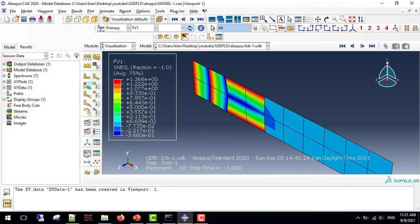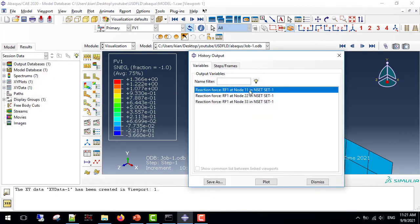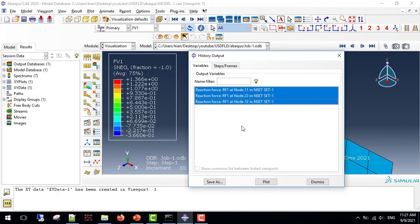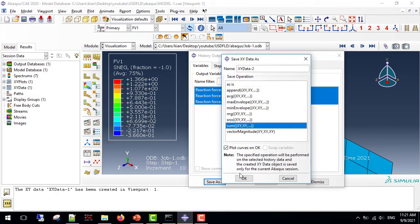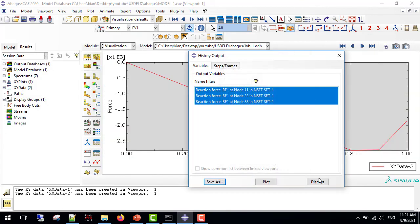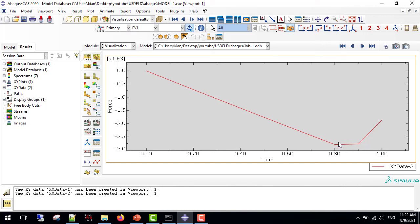Moreover, if I get the reaction forces for this lamina, I can see that the reaction forces were increased up to a point, then the material fv1 is equal to 1 and the damage has occurred, and the reaction forces are reduced to a smaller number.